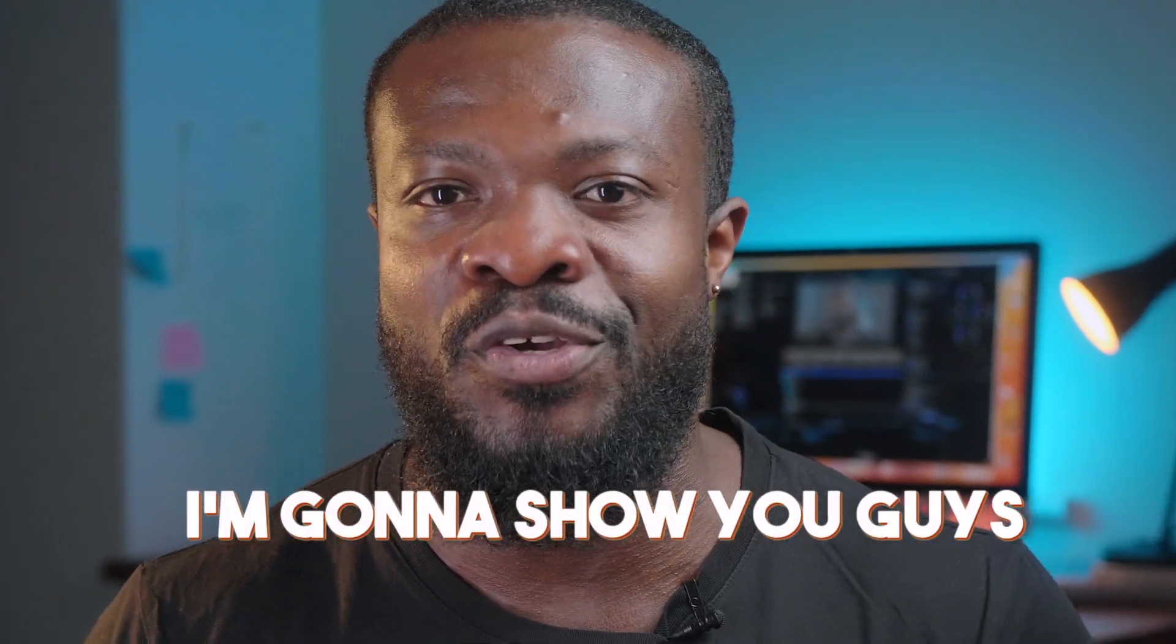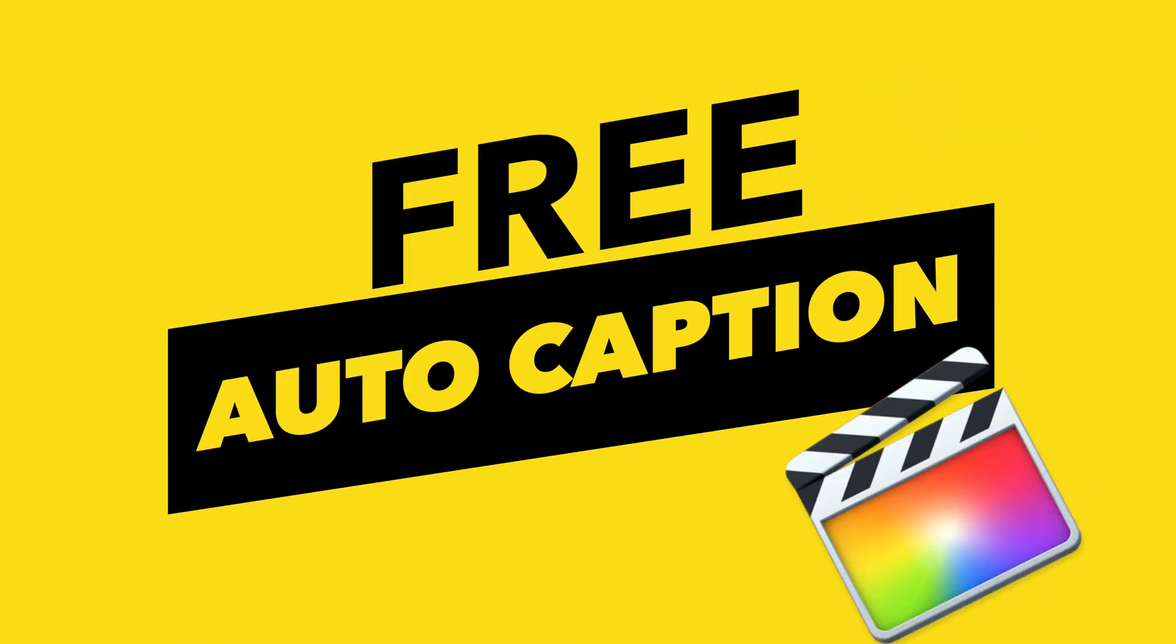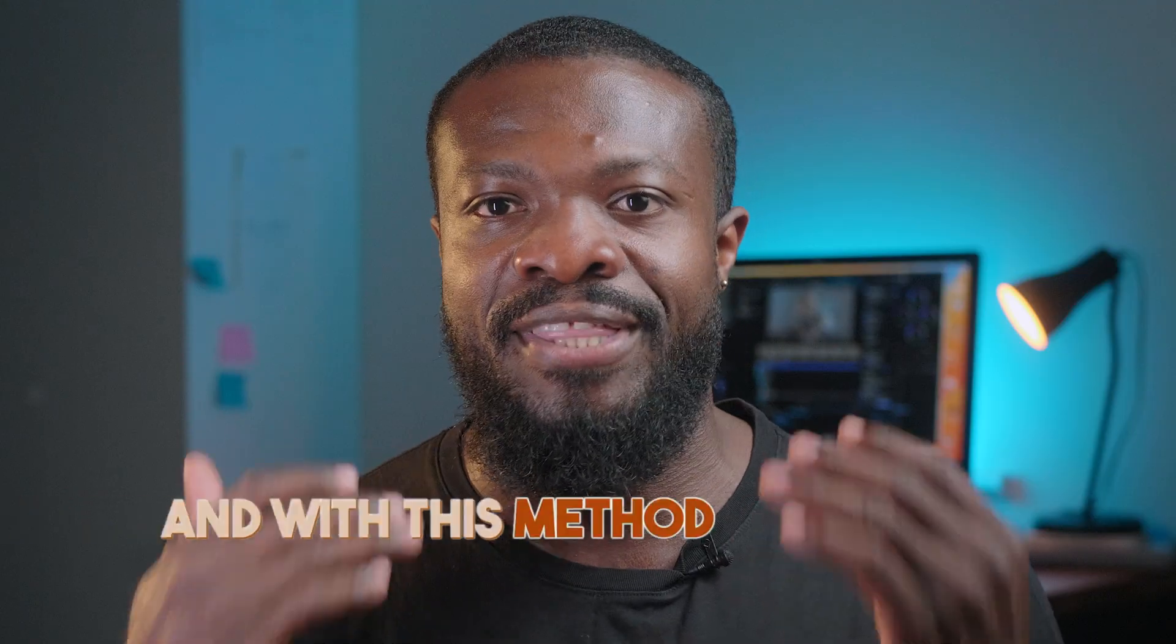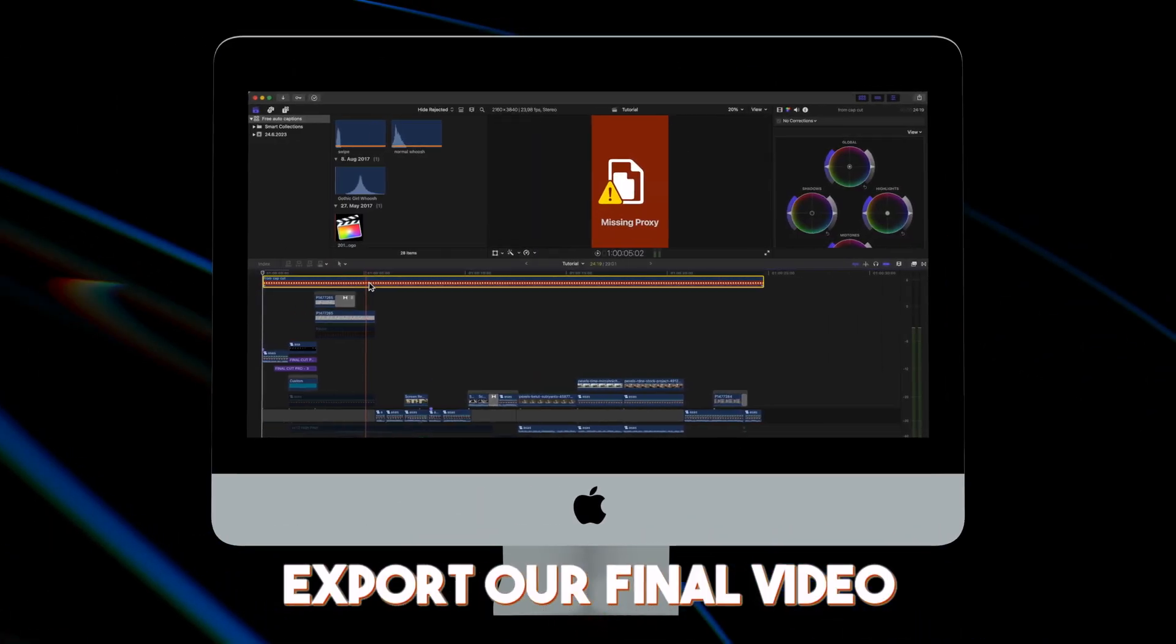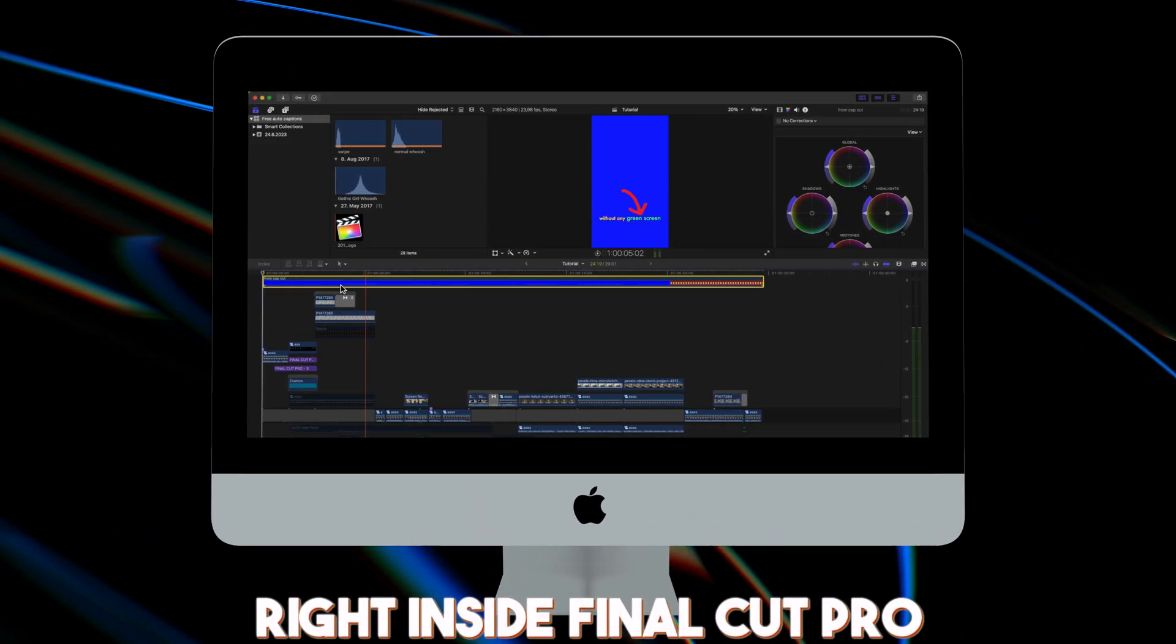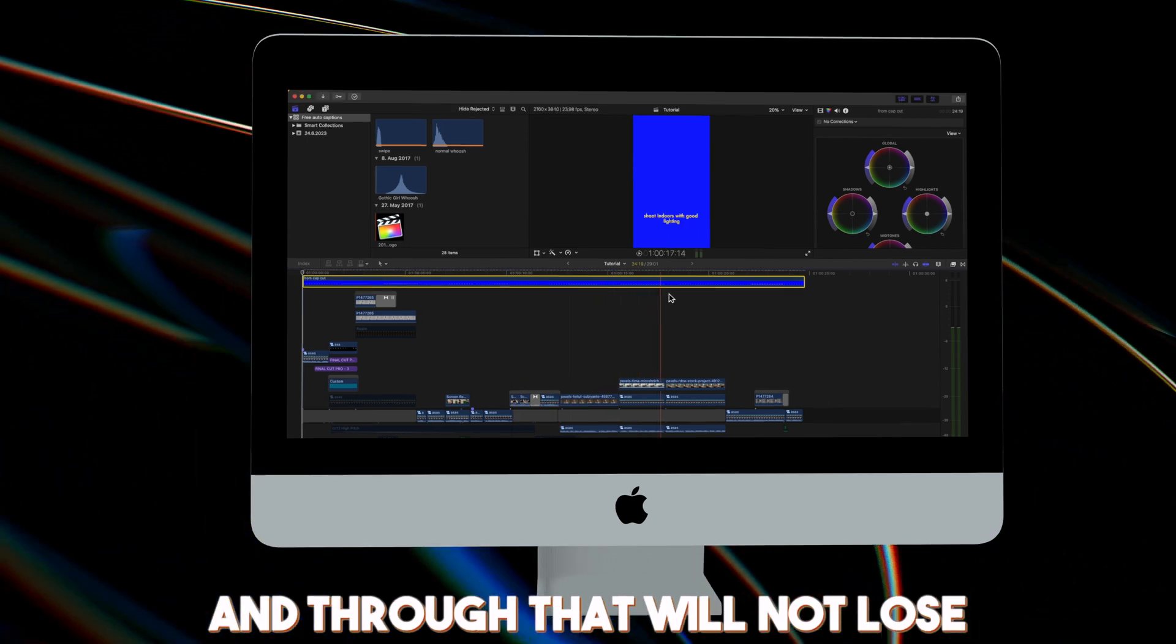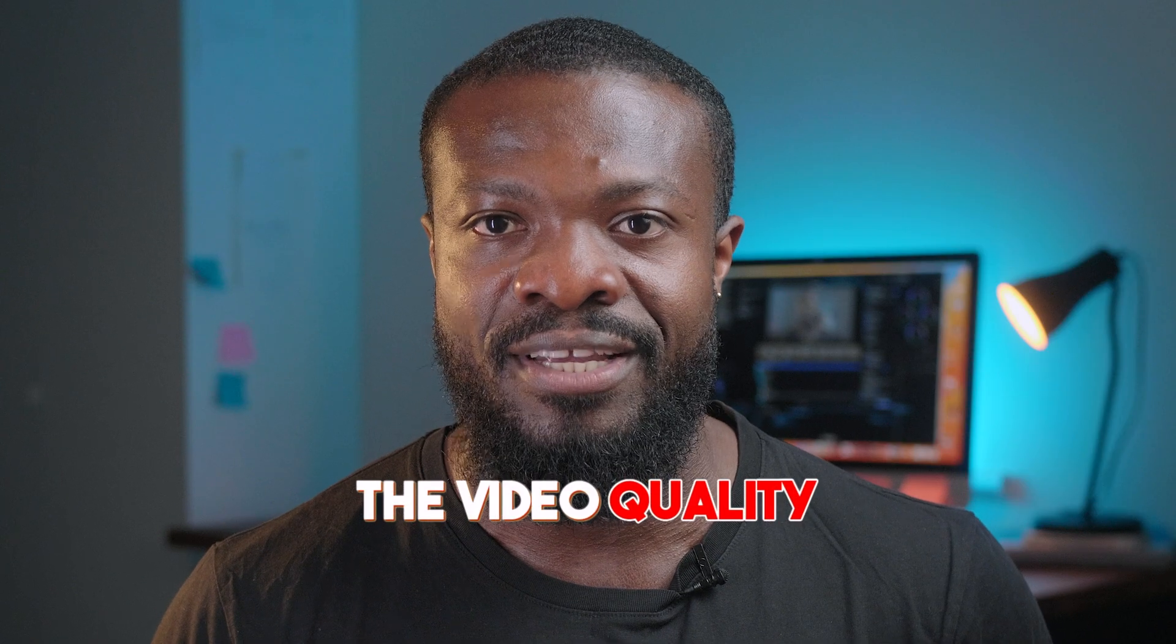In today's video I'm going to show you guys a few ways that I get auto captions for my videos in Final Cut Pro. With this method we're going to export our final video right inside Final Cut Pro and through that will not lose the video quality. All right guys let's get started.